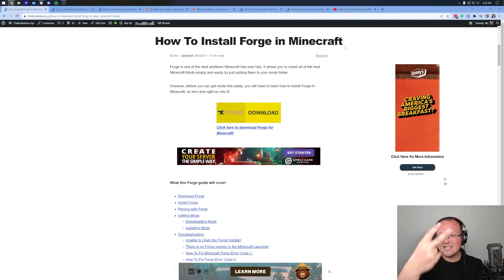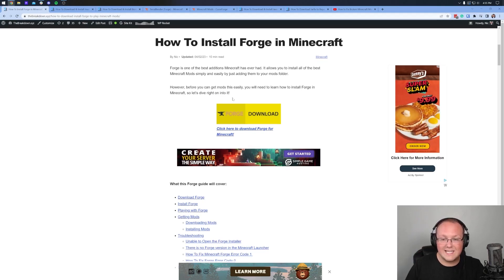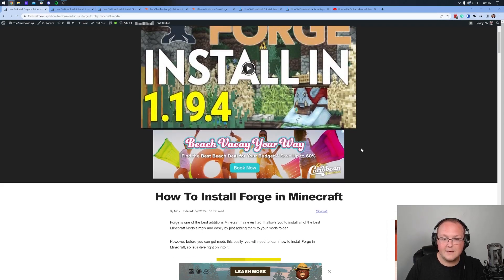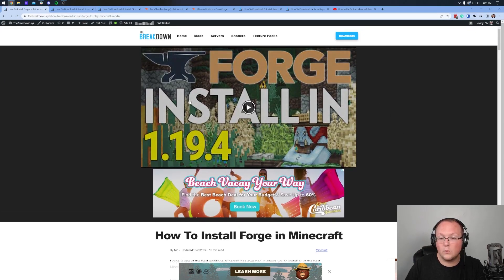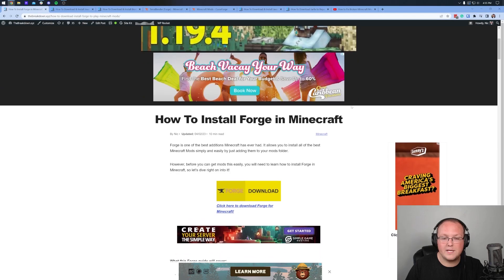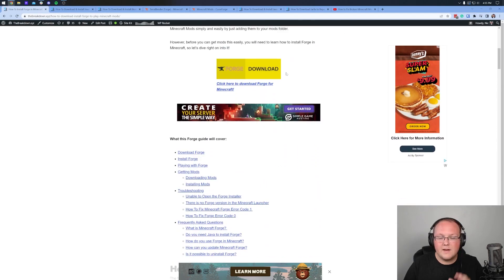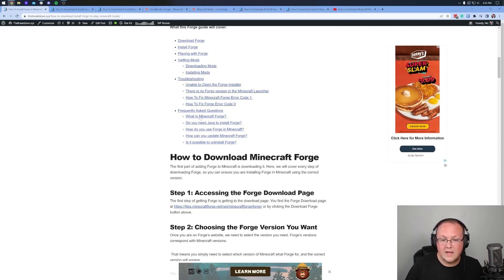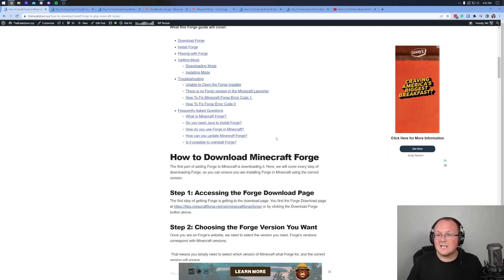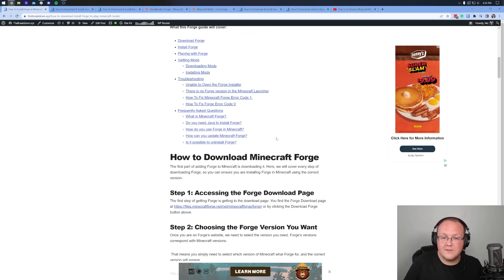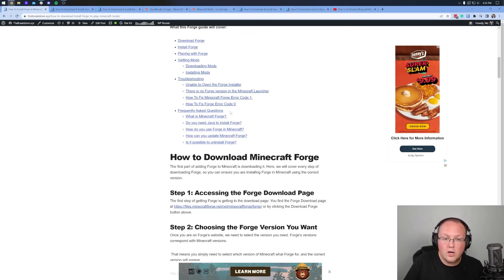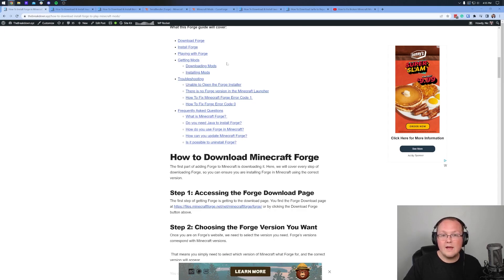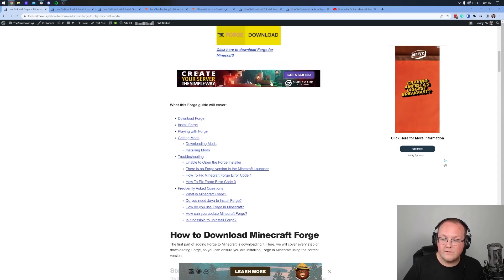If you go to the second link in the description down below, that will take you to our in-depth guide for Forge, and a 1.20 guide will be there once you get there. This truly goes over everything, including how to troubleshoot and fix issues. Because YouTube doesn't like when we go off on tangents covering specific issues, we do have all of that outlined on the website, so if you do have an issue, we've got you covered.